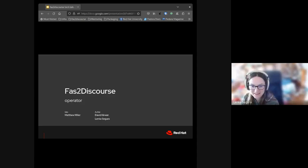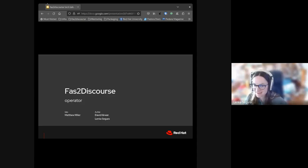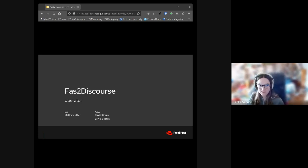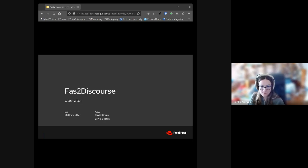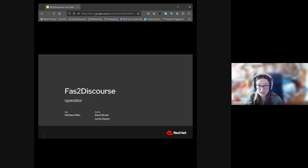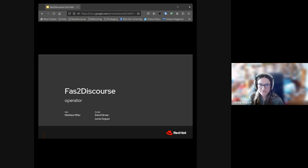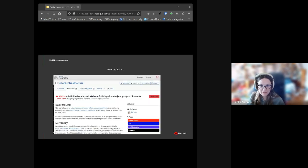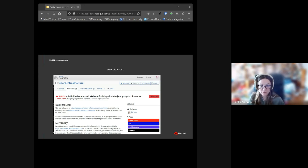Hello everybody, good to see you all here. The topic of today's tech talk is a last-minute initiative called Faster Discourse. The Faster Discourse operator was created to synchronize group membership from FAS powered by Free IPA to the Fedora Discussion Discourse instance.